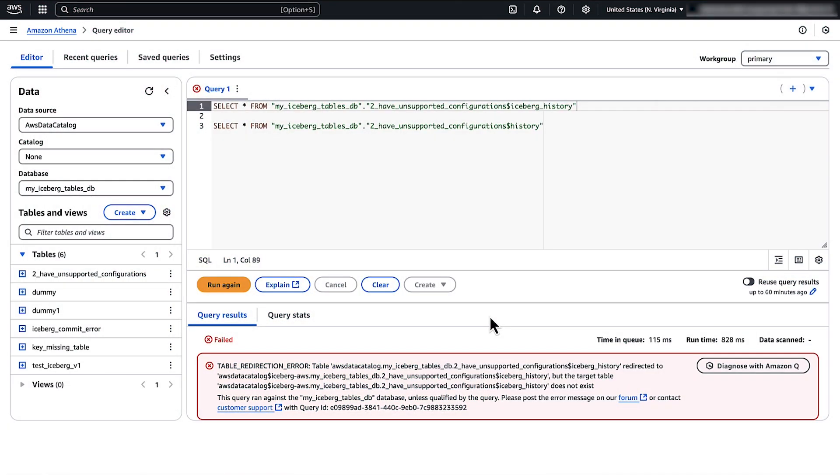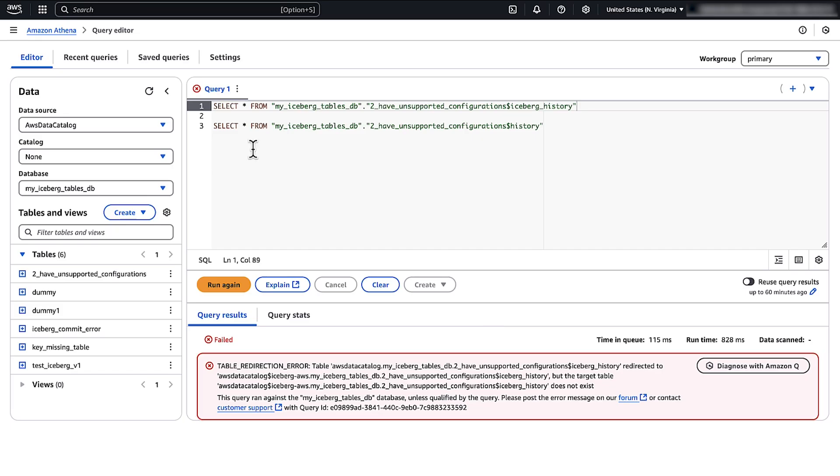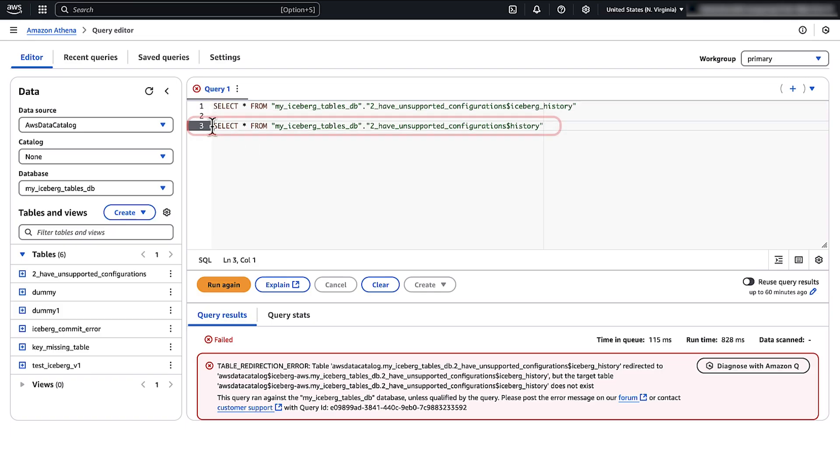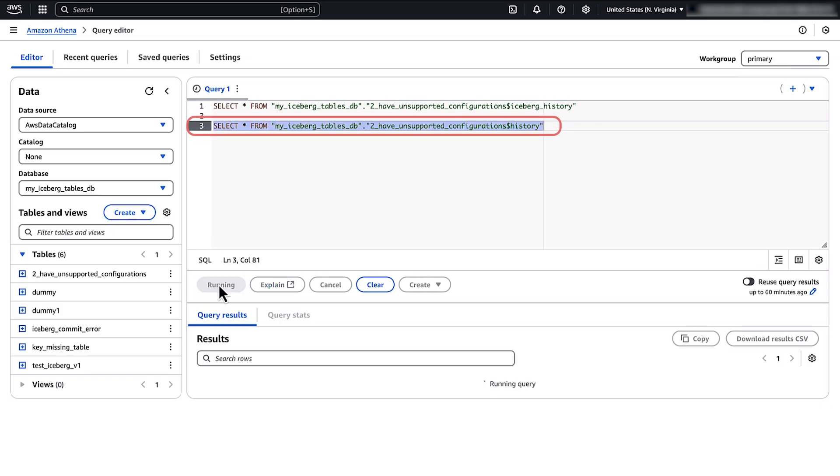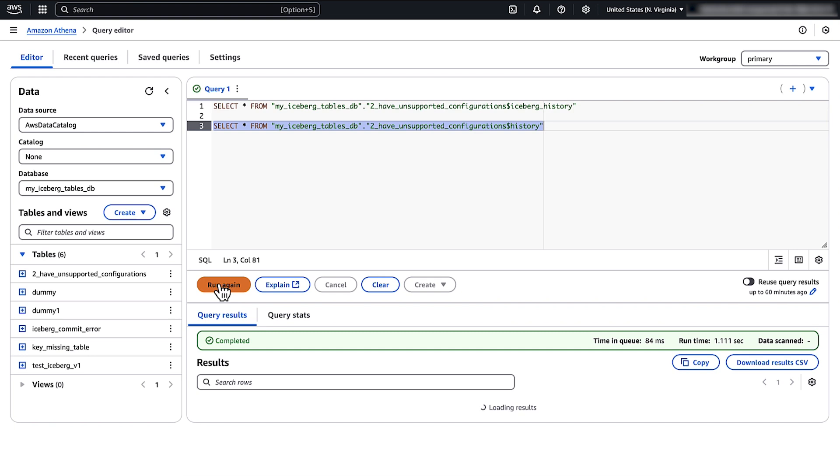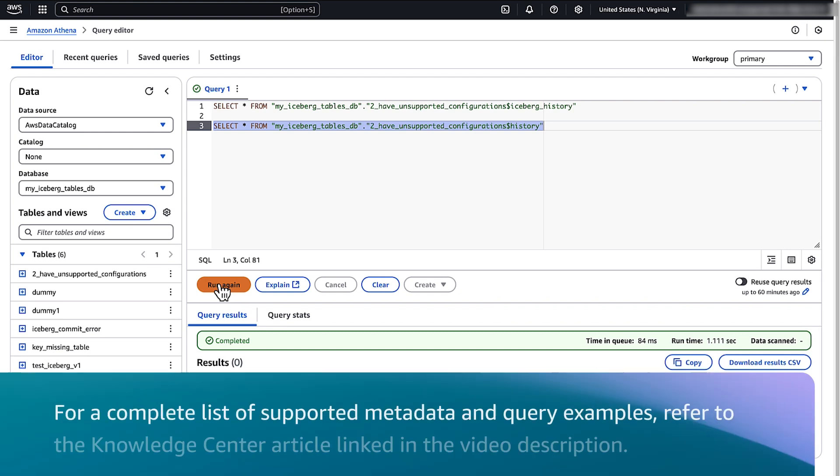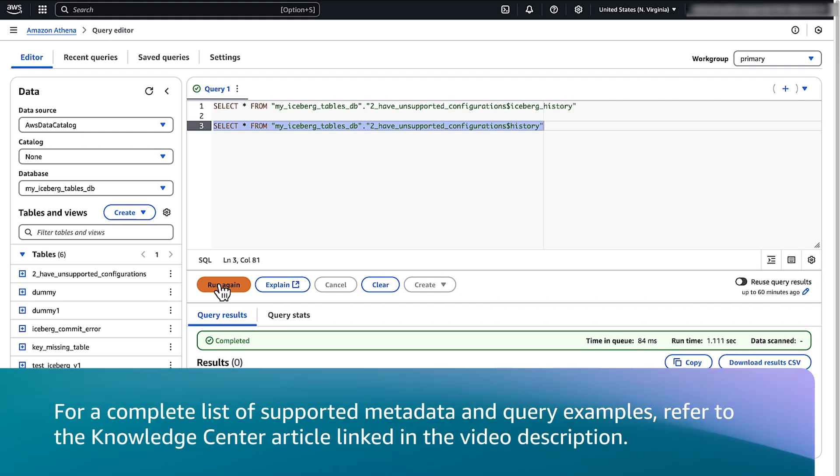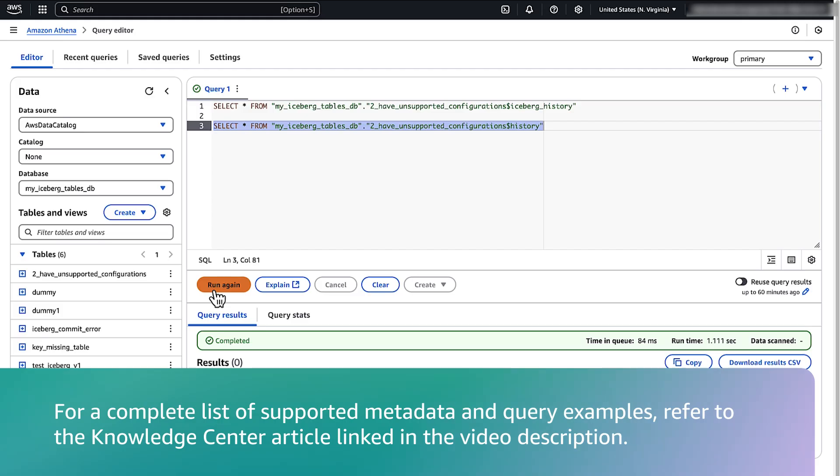Next, when working with Iceberg Table metadata in Athena, let's review the table redirection error message. Ensure your select query references the appropriate Iceberg Table metadata as shown here instead of the one used above. For a complete list of supported metadata and query examples, refer to the Knowledge Center article linked in the video description.